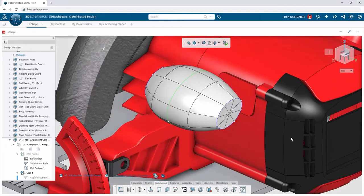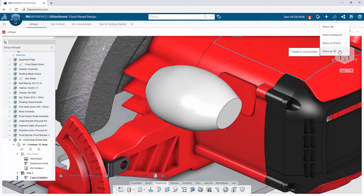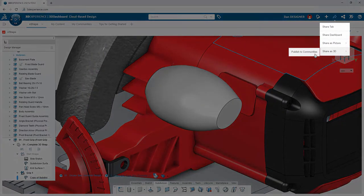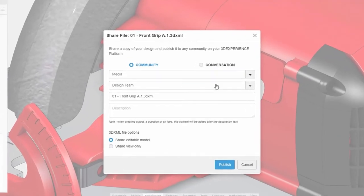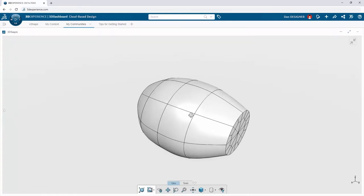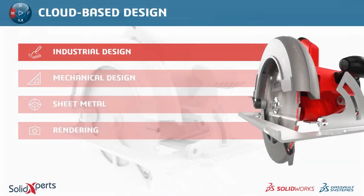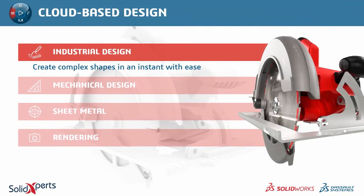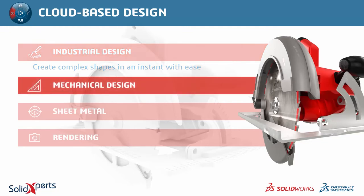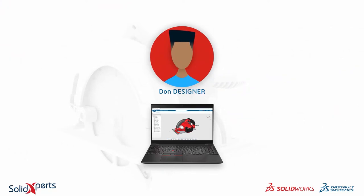Dan posts the entire 3D model to a community directly from inside the design app, streamlining the communication process and allowing the team to arrive at the perfect design faster. With the ability to create subdivision models directly in a browser on any device, complex shapes have never been easier to create. The design is then turned over to Don the mechanical designer to complete the design and prepare for manufacturing within 3D Creator.